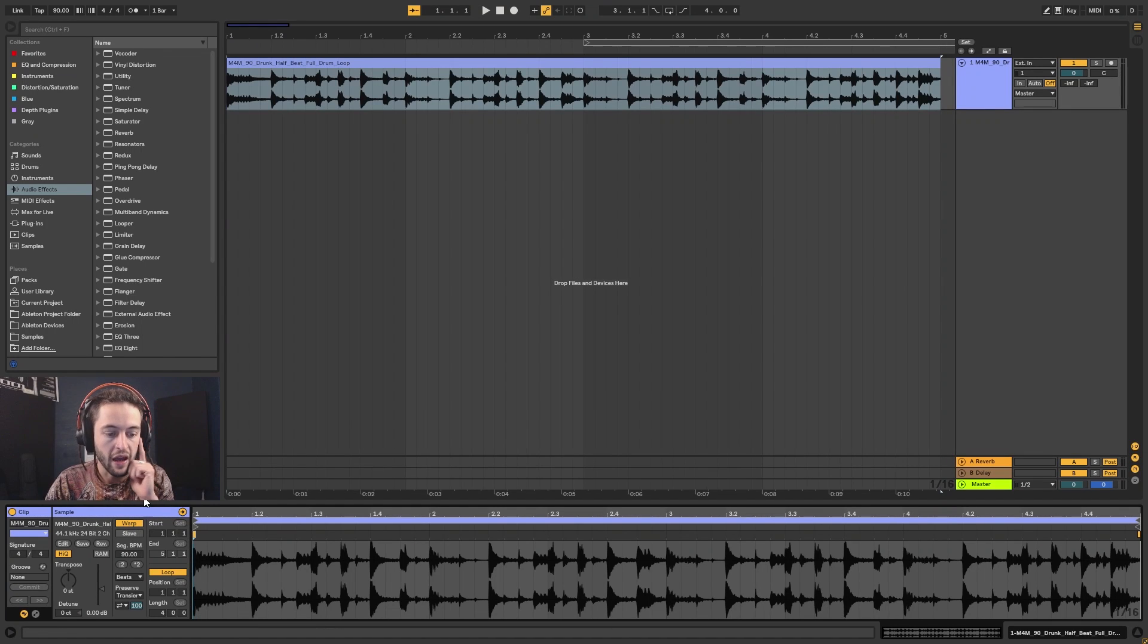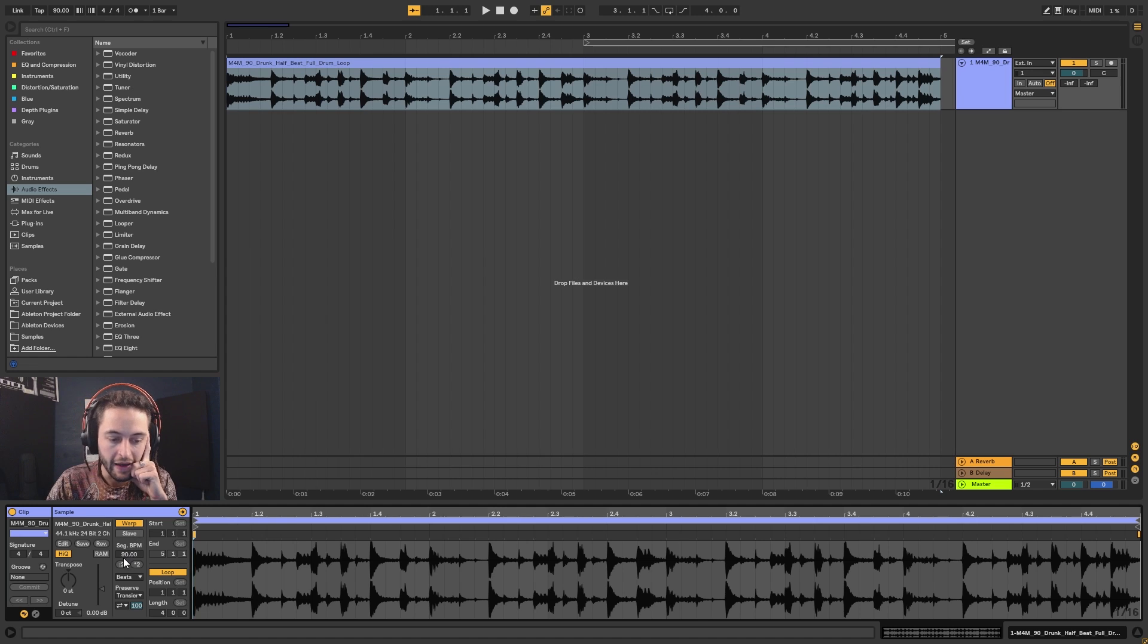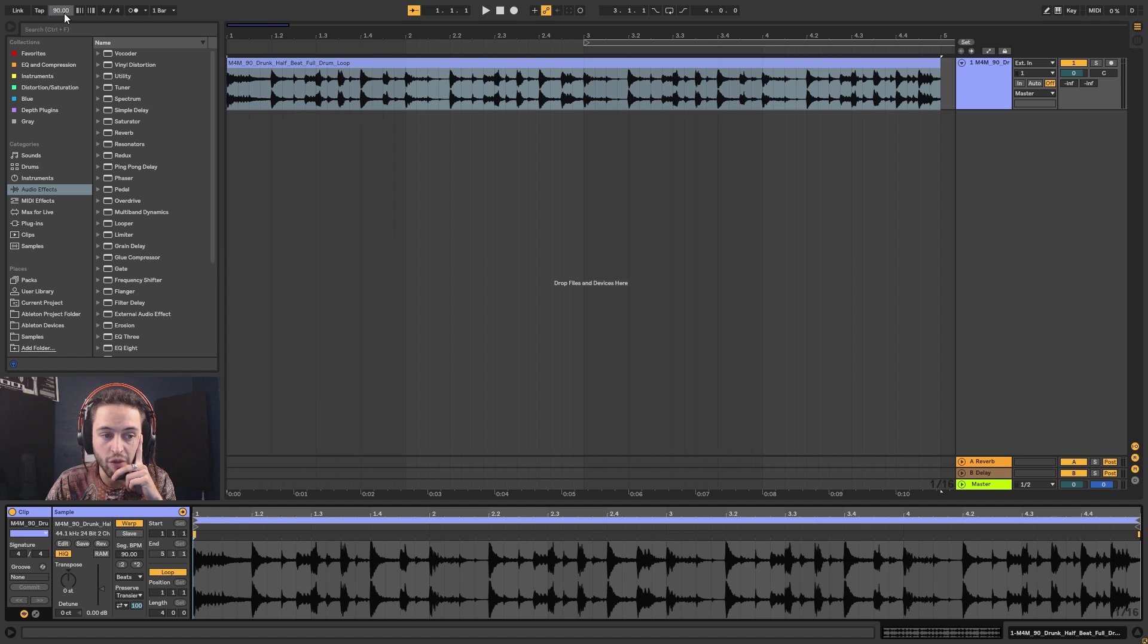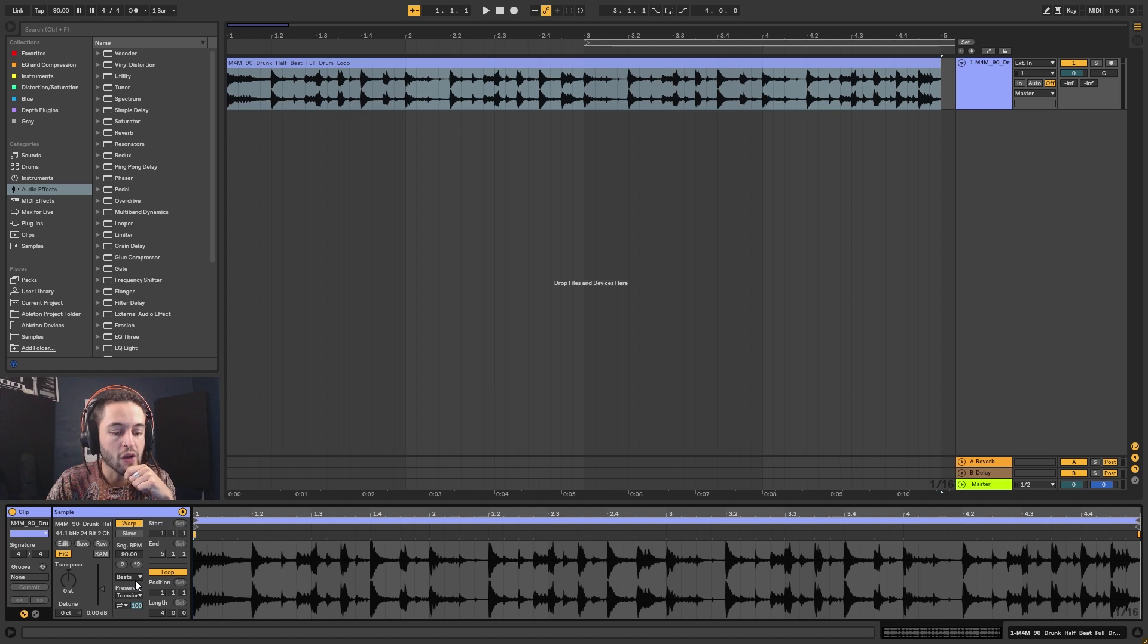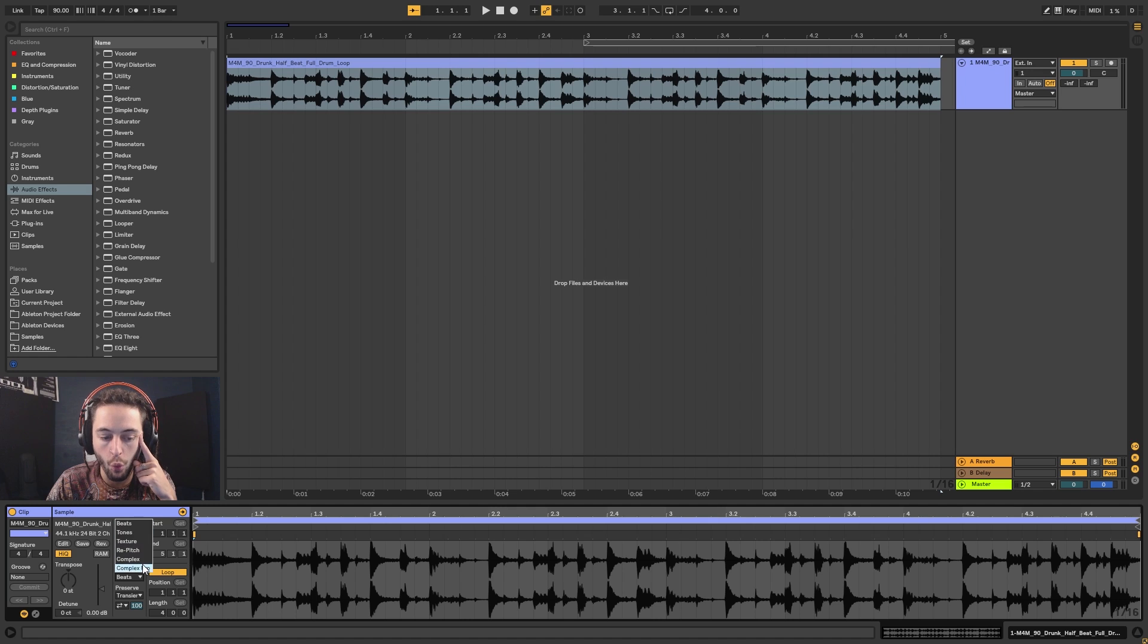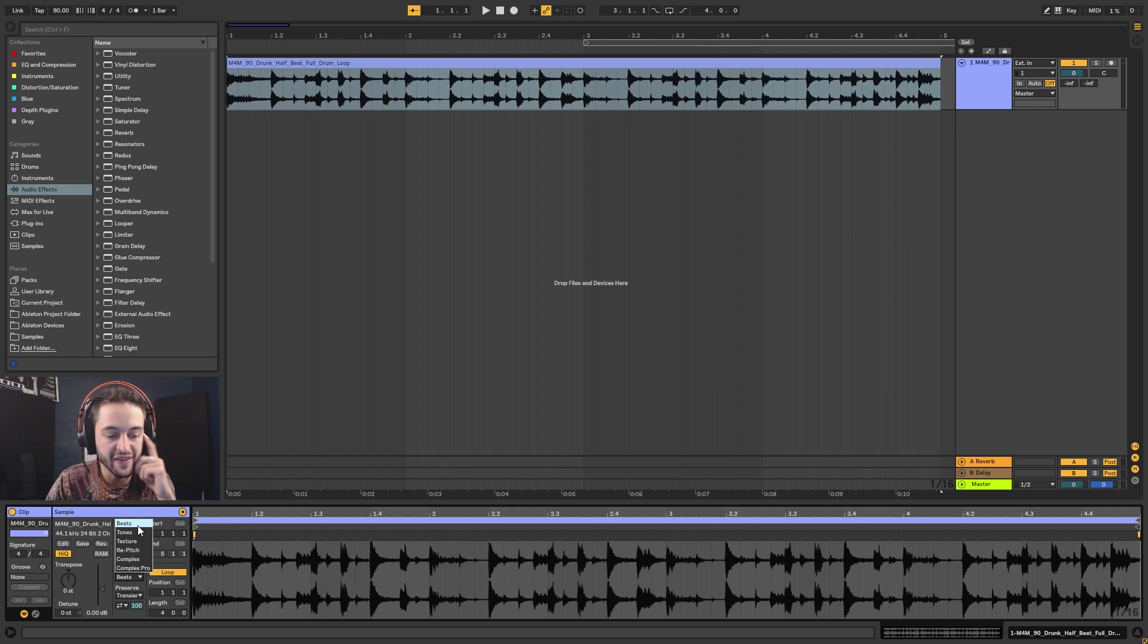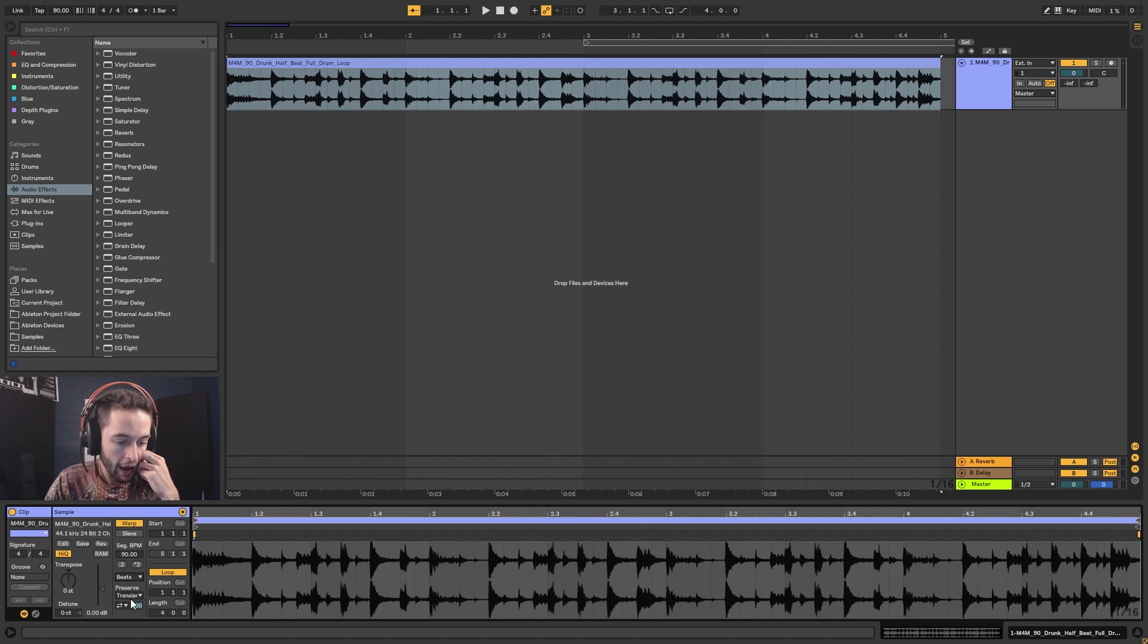You can see that by default Ableton has warped this sample and it's at 90 BPM. It's changed my host BPM to 90 as well, and it's got this on Beats. You can see that Ableton has a bunch of different ways that you can warp, but Beats by default for anything rhythmic is generally the way to go.